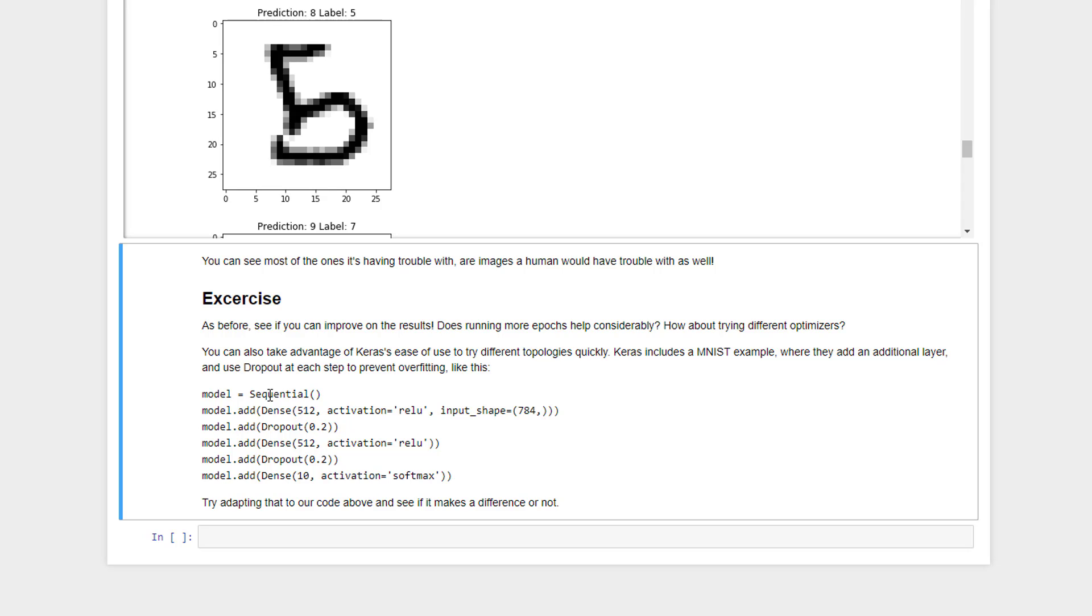One thing you can see here is that they're actually adding dropout layers to prevent overfitting. So it's very easy to add those sorts of features here. Basically what we've done here is add that same dense layer of 512 hidden neurons, taking the 784 features, and then we're going to drop out 20% of the neurons at the next layer to force the learning to be spread out more and prevent overfitting. So it might be interesting to see if that actually improves your results on the test data set by adding those dropout layers. So go play with that. When we come back, we'll do some even more interesting stuff using Keras.